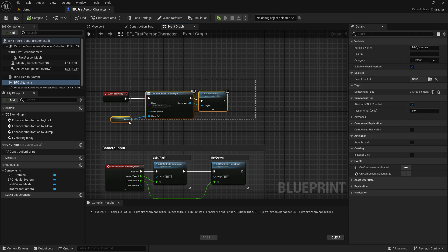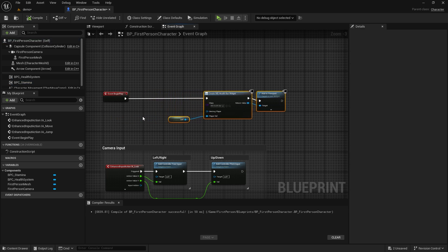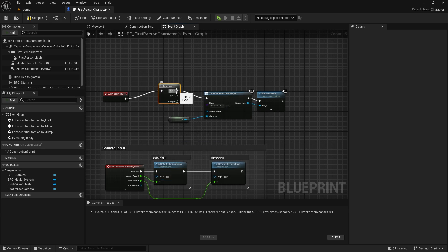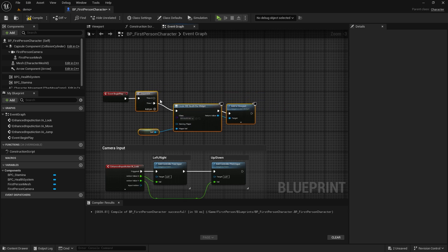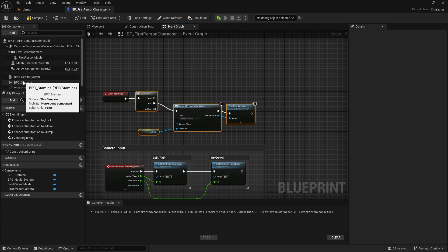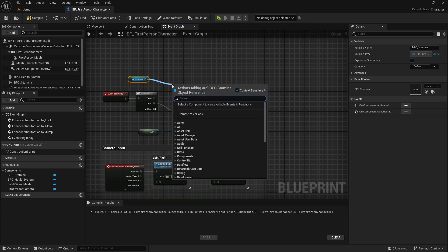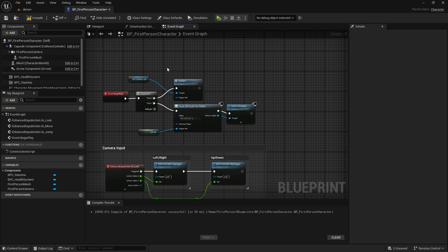Referencing in this way is a better way than using cast. We have a widget in Event Begin Play, so let's connect the function with the Sequence node. We need to access the function with the stamina component, and let's connect the Self node to PlayerRef.